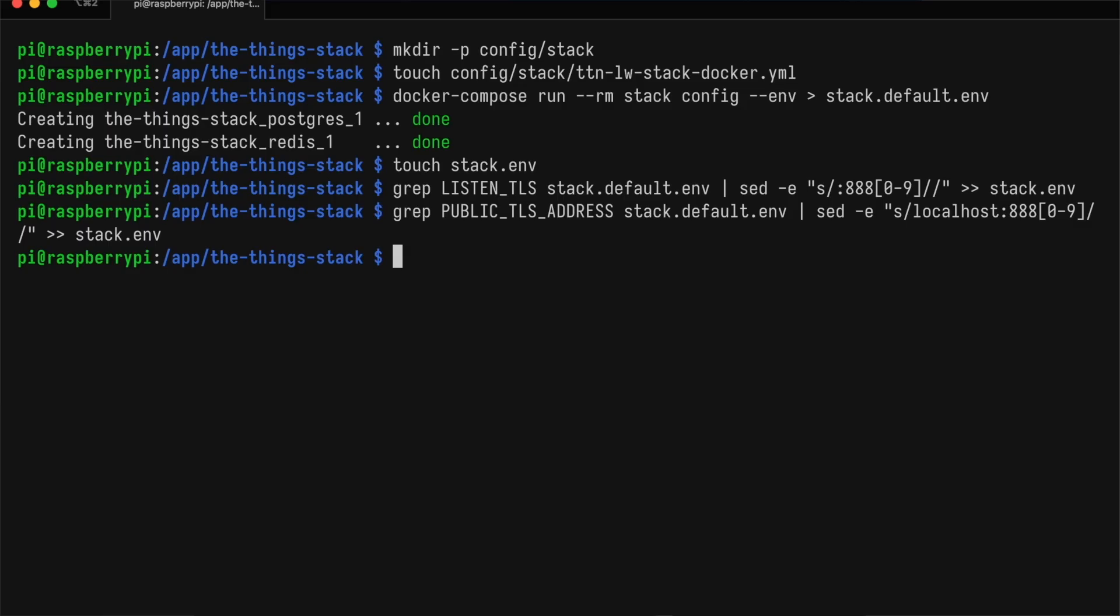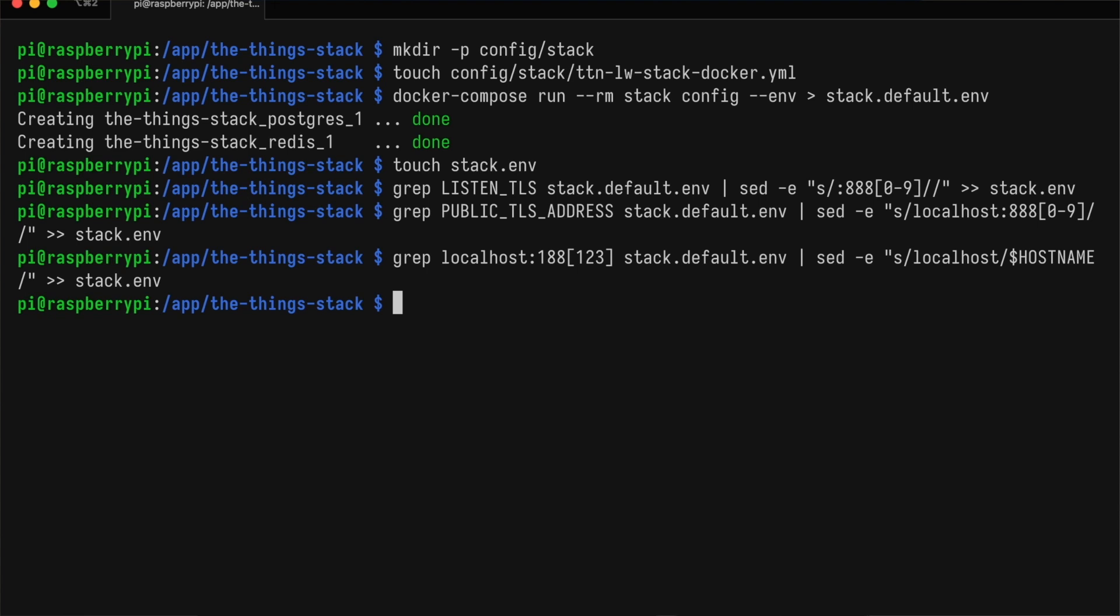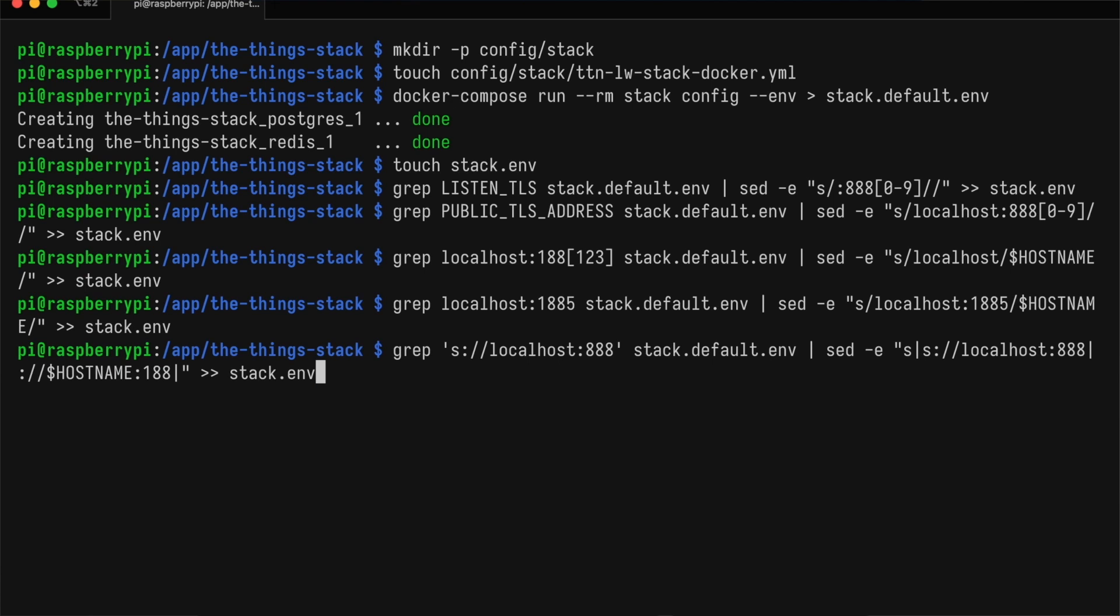Next, we're going to change all localhost addresses to our hostname. We'll start with the MQTT ports that run on port 1881, 2, and 3. Our HTTP server runs on port 80. So in addition to changing localhost to our hostname, we can also remove that 1885. Then there are some options that use HTTPS, WSS, or MQTTs. There we remove the S and change the 888 to 188.